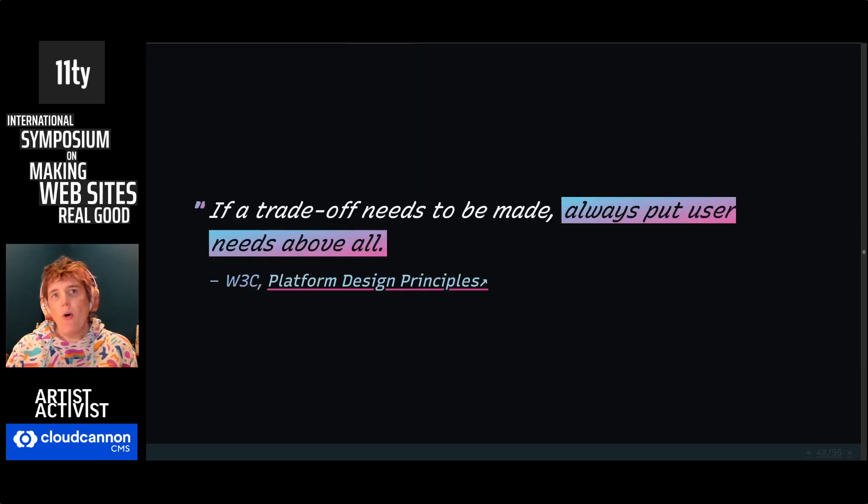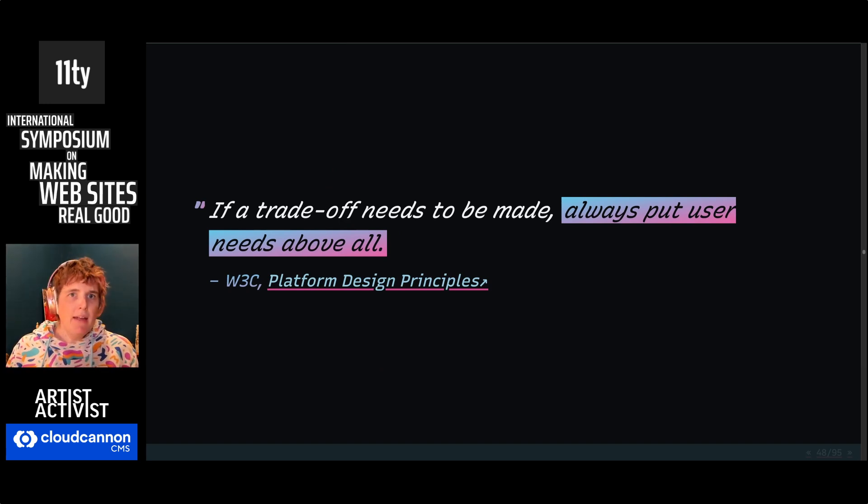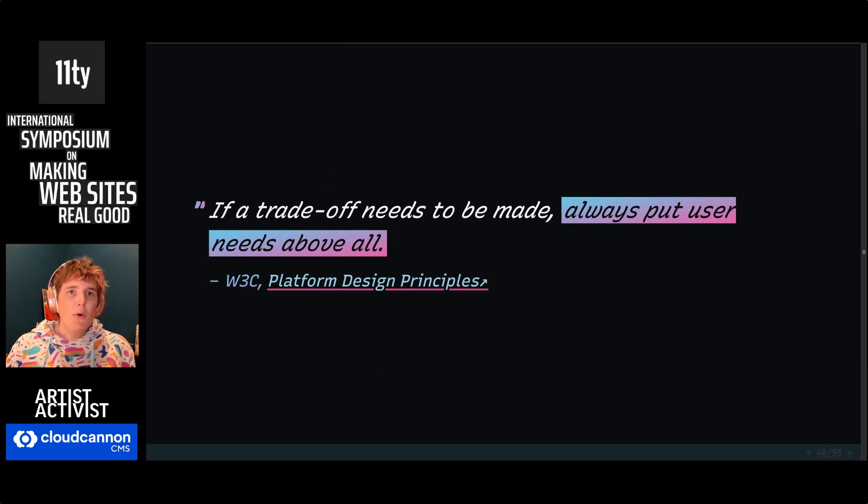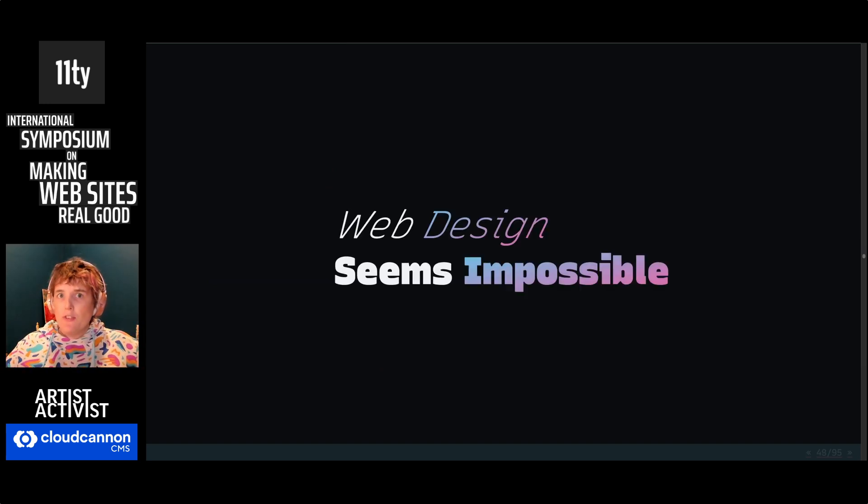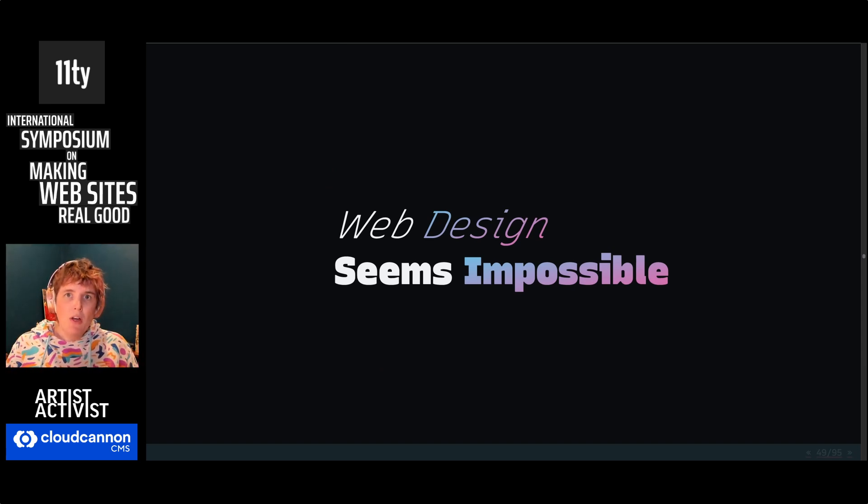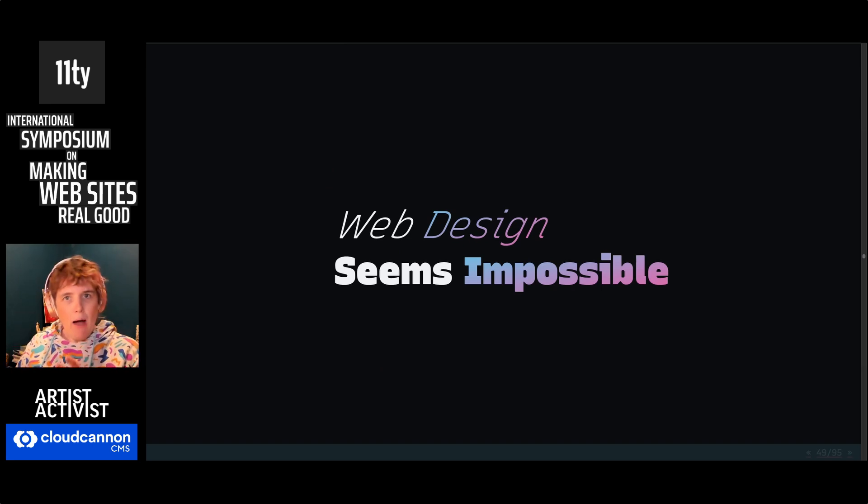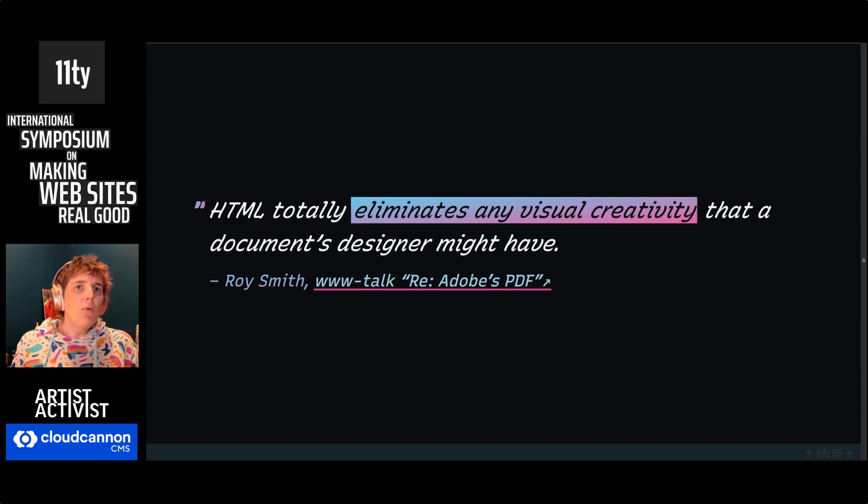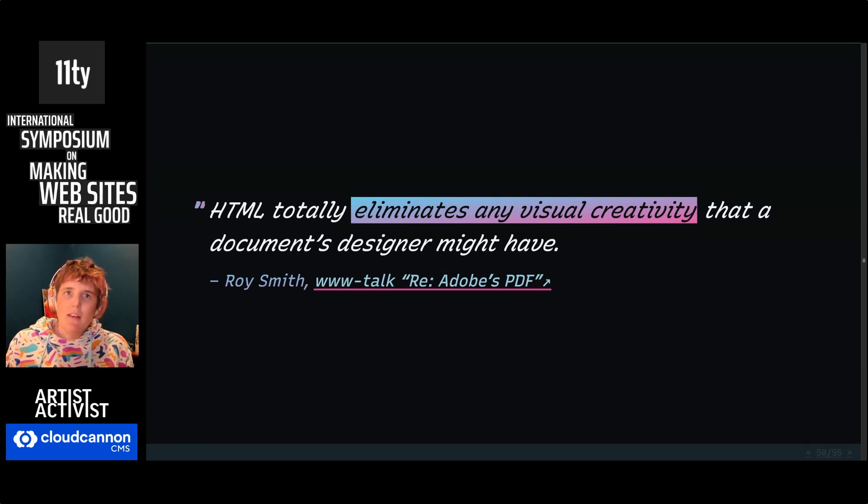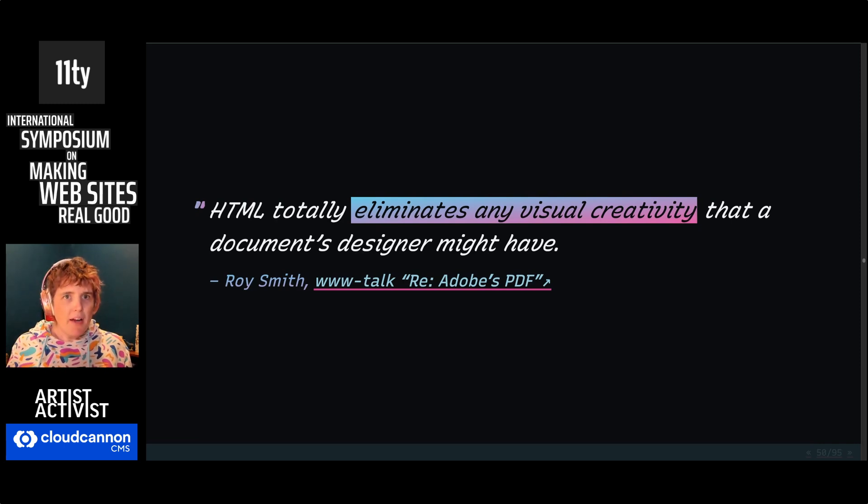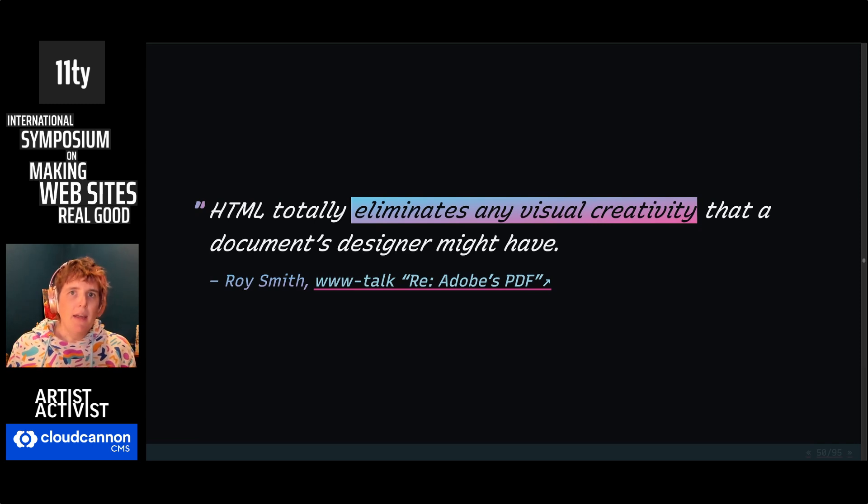This also becomes a core W3C principle. If a trade-off needs to be made in the design of the platform itself, always put user needs above all. So under these sort of absurd constraints, design seemed almost impossible on the web. If we want this political vision, how are we going to control fonts and colors? For example, we can't. But nobody was happy without that. When every site looks the same, that's not just boring for people who are trying to brand their product. It's kind of boring for everybody. People like design.